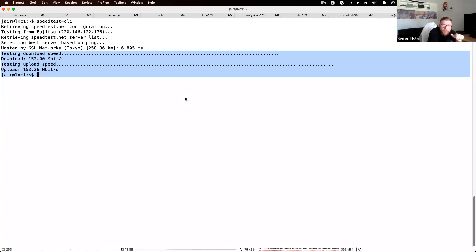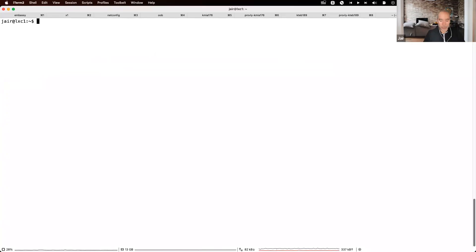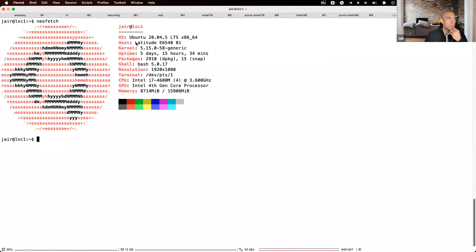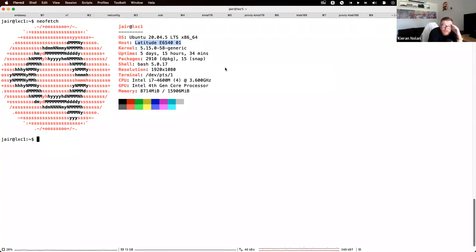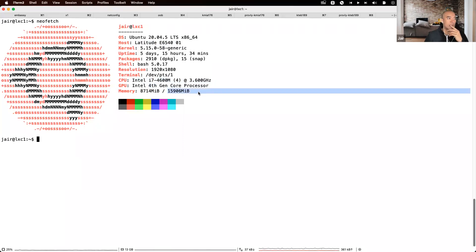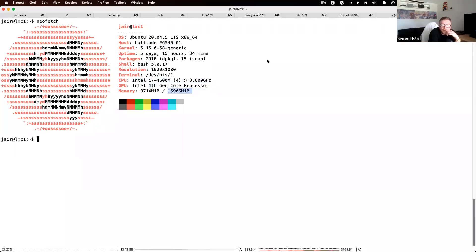I'm running a Dell Latitude laptop — very old, Intel Core i7 fourth generation, 16 GB of RAM. That's the hardware. Maybe I just need to get an old laptop out for this instead — that might be the way to go.